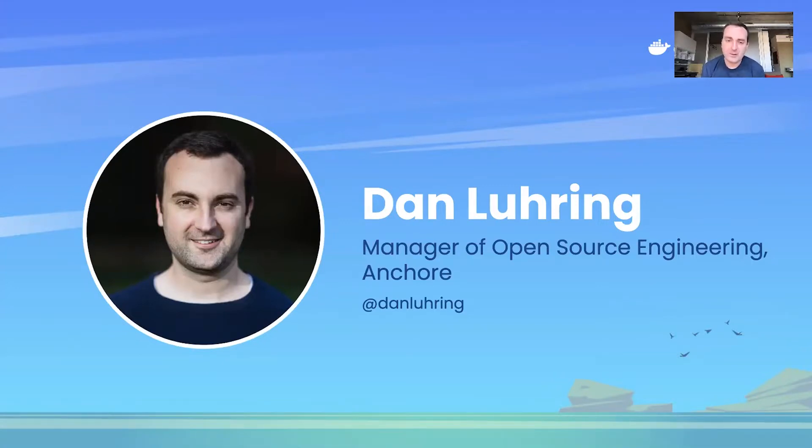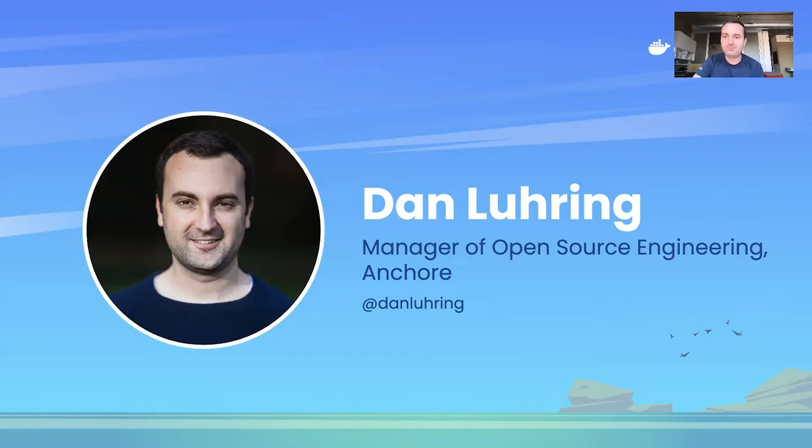We're the team that's behind tools like Sift and Grype that you may have heard of and started using recently. If you wanted to follow up for any reason or ask questions about this, you can find me on Twitter at Dan Luhring.